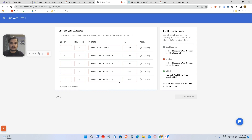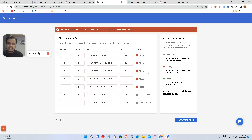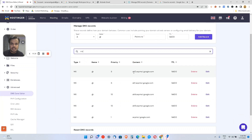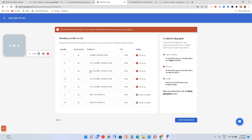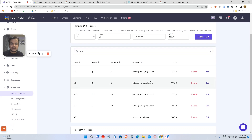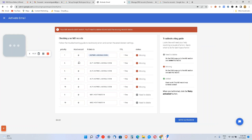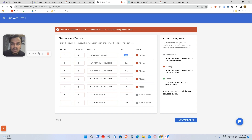I've deleted the non-Google MX record. Now I'll click 'Activate Gmail' and let it validate. It's telling me the records are not validated yet. Let me check — I've already added the record, but it says it hasn't been detected yet.